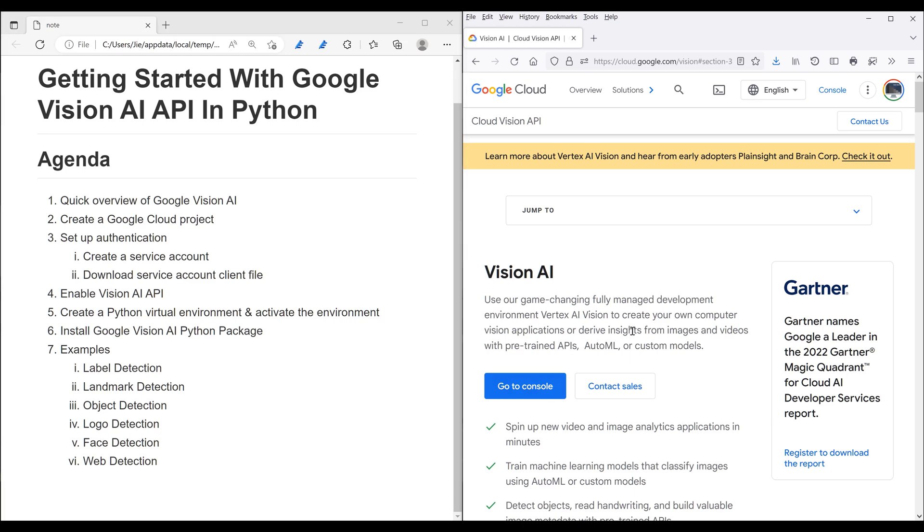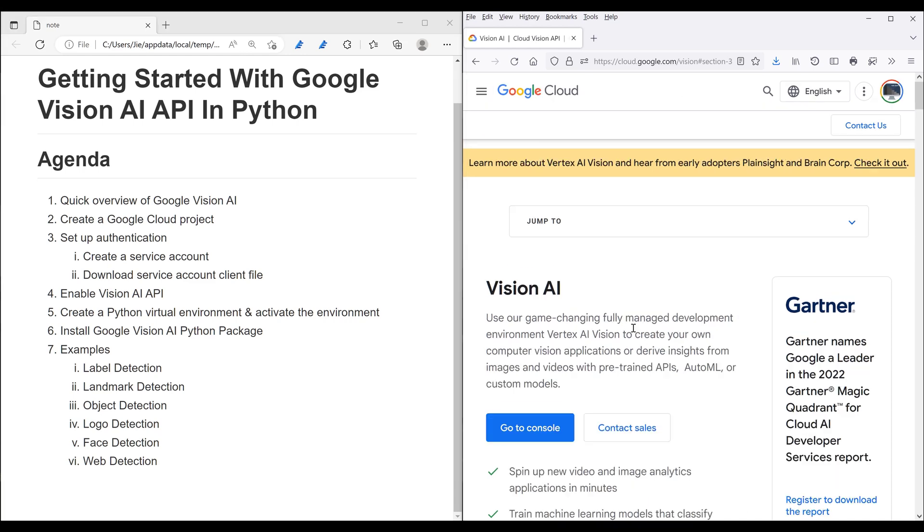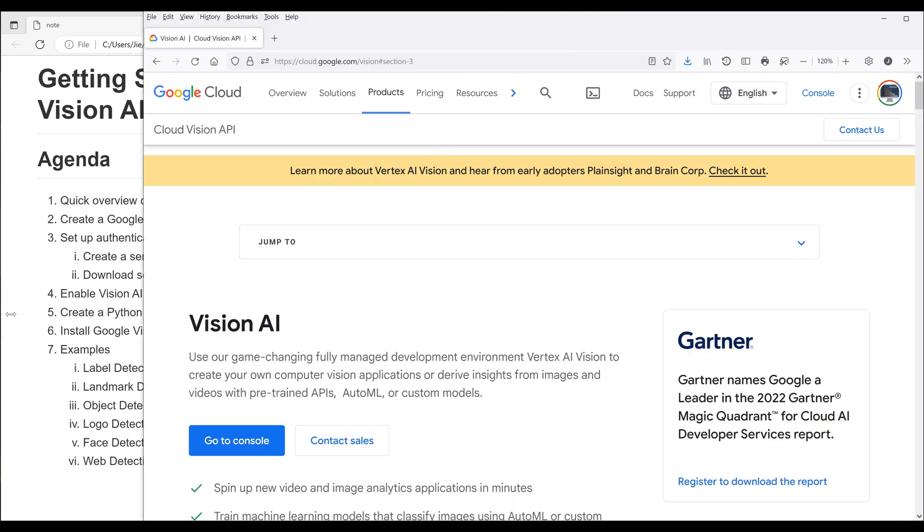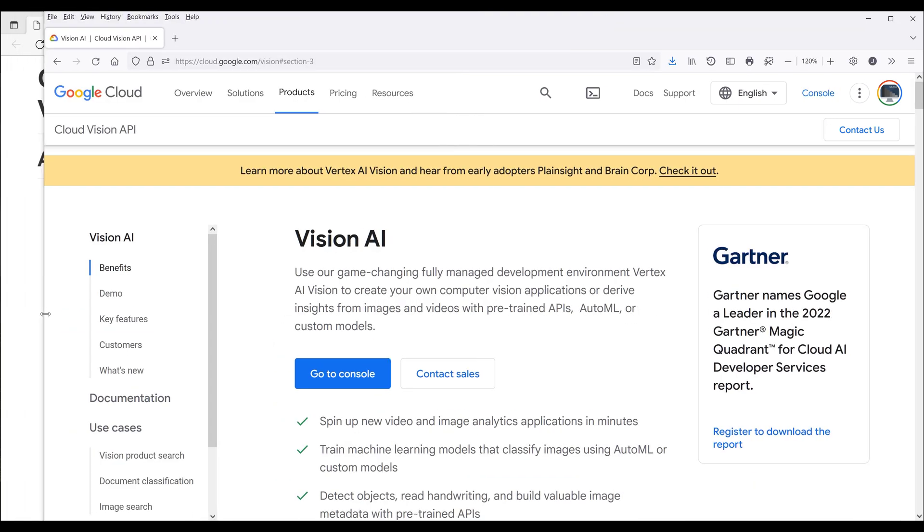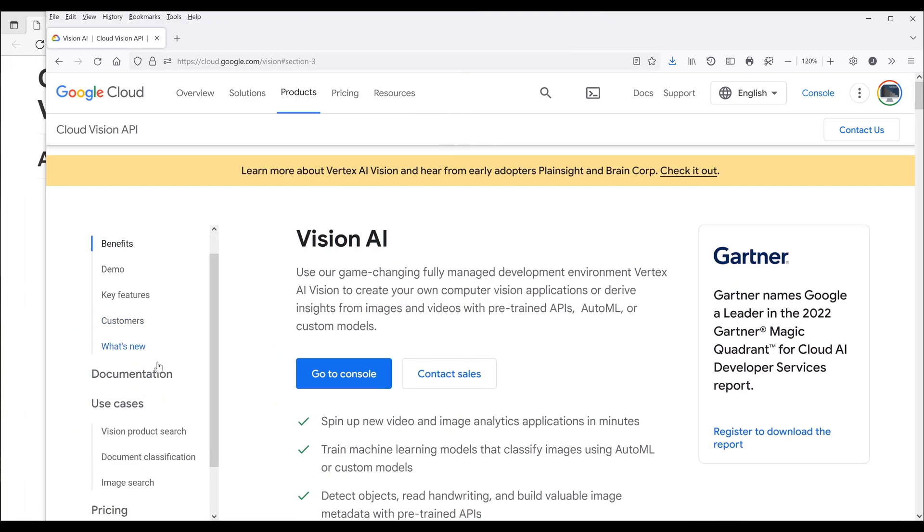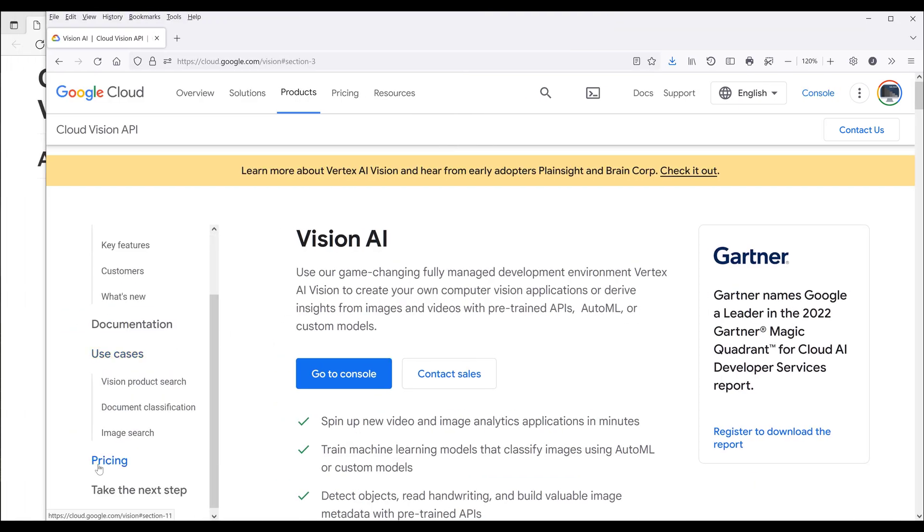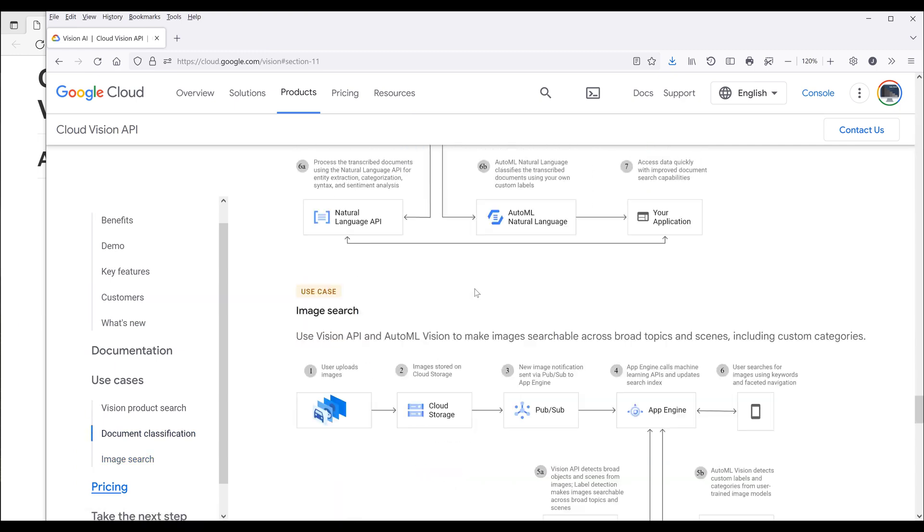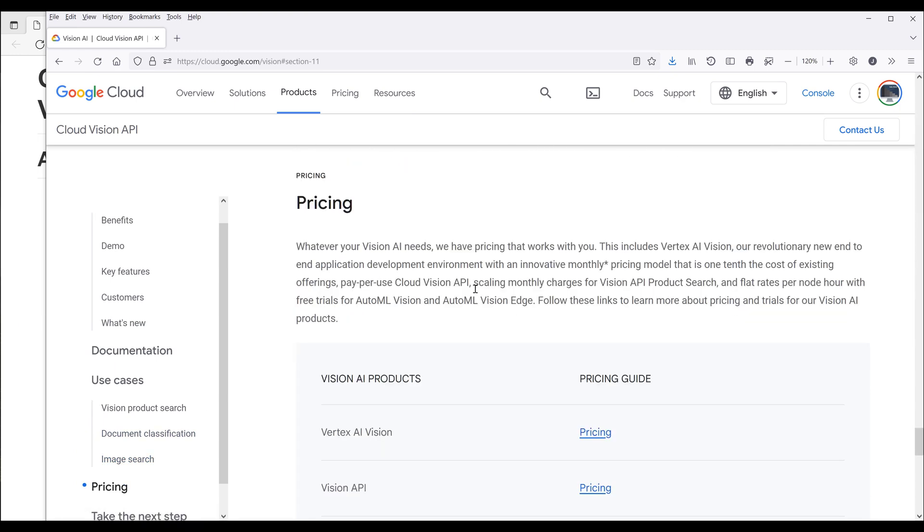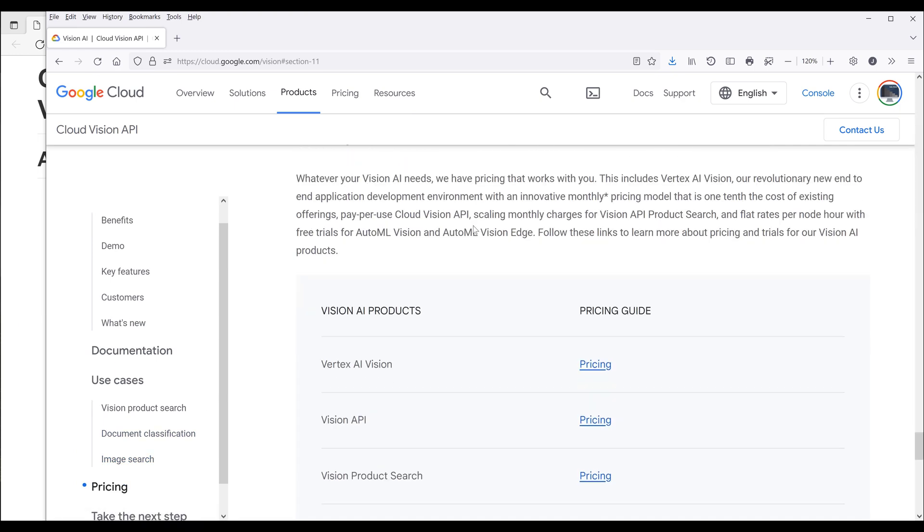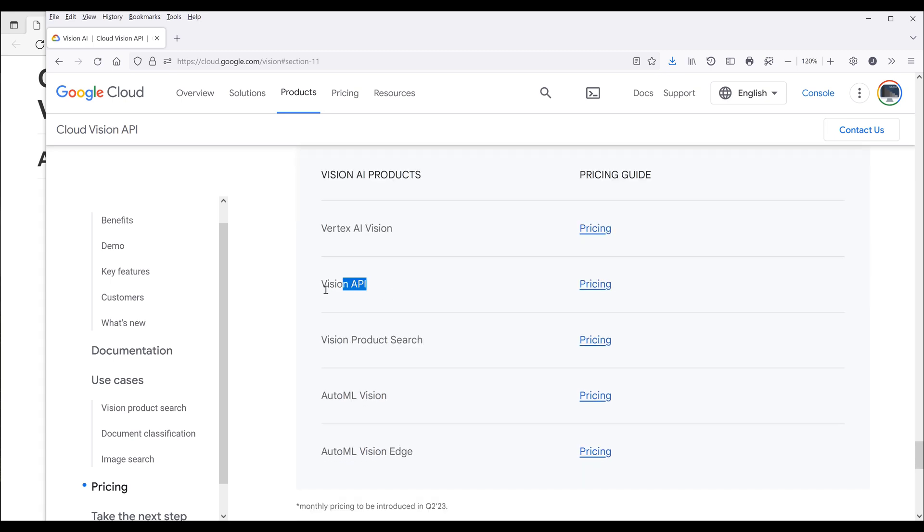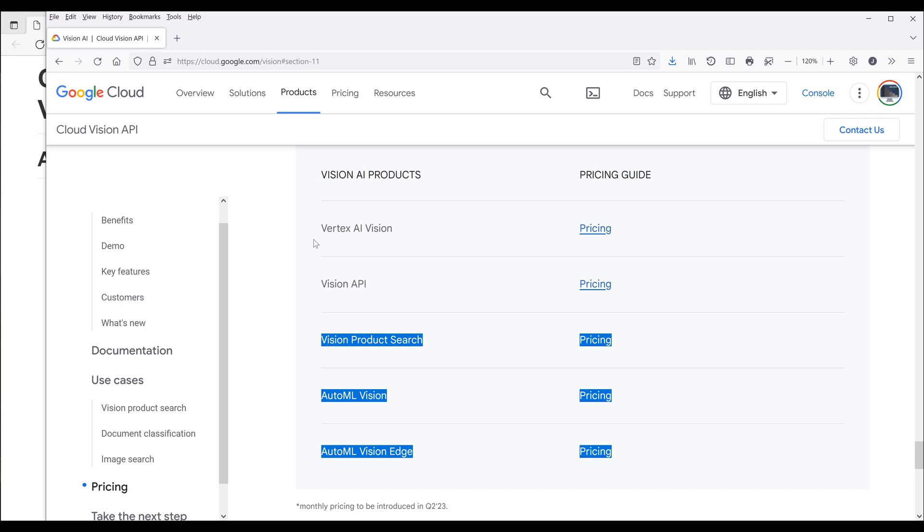Now, before I dive into the tutorial, I want to cover the pricing first. So here we go into pricing. When it comes to Google Cloud Vision AI products, there are actually several products: Photos, Vertex AI Vision, and Vision API is going to be the one I'm going to cover. Vision Product Search API, Auto Machine Learning Vision, and Auto Machine Learning Vision Edge.